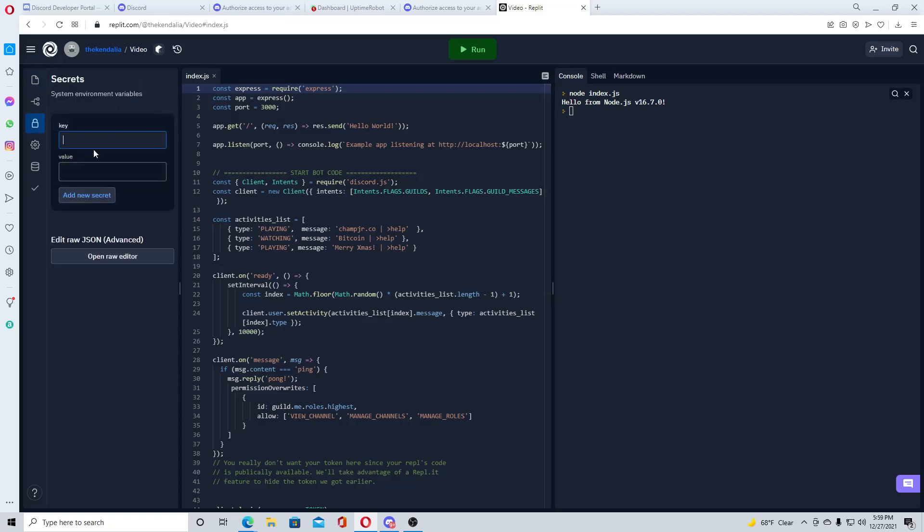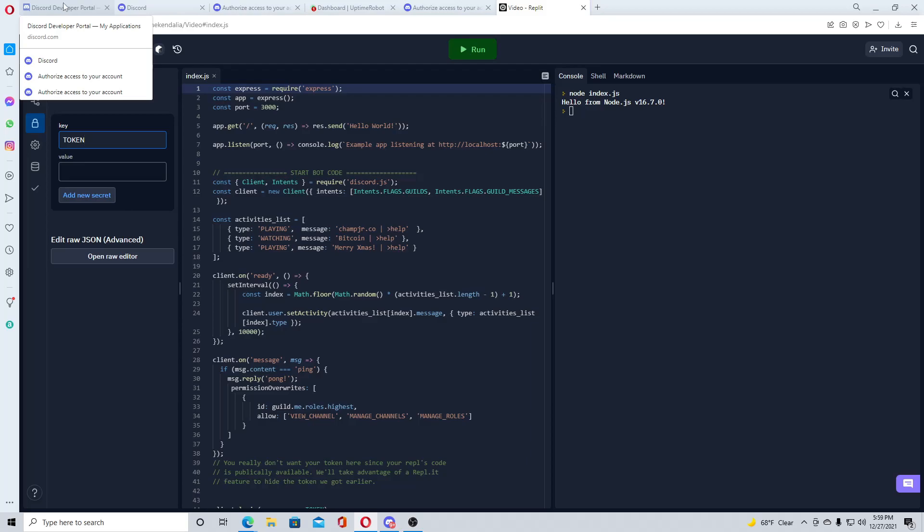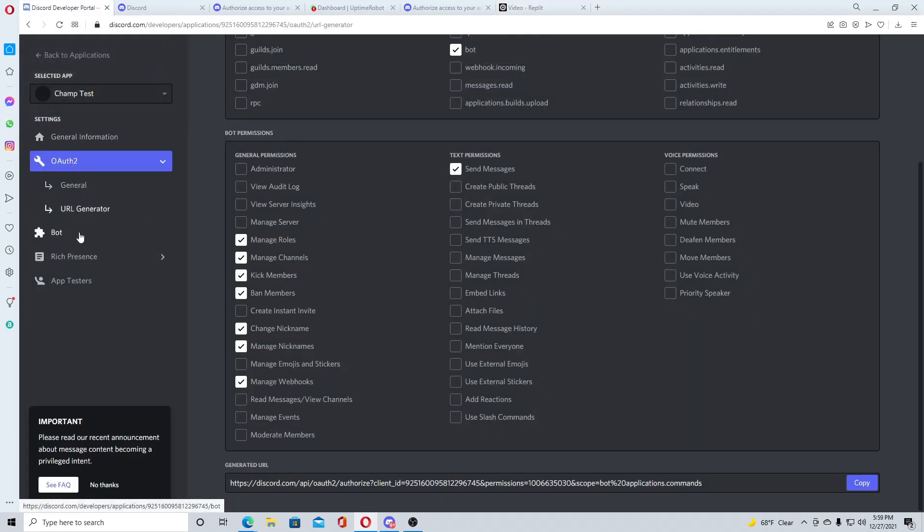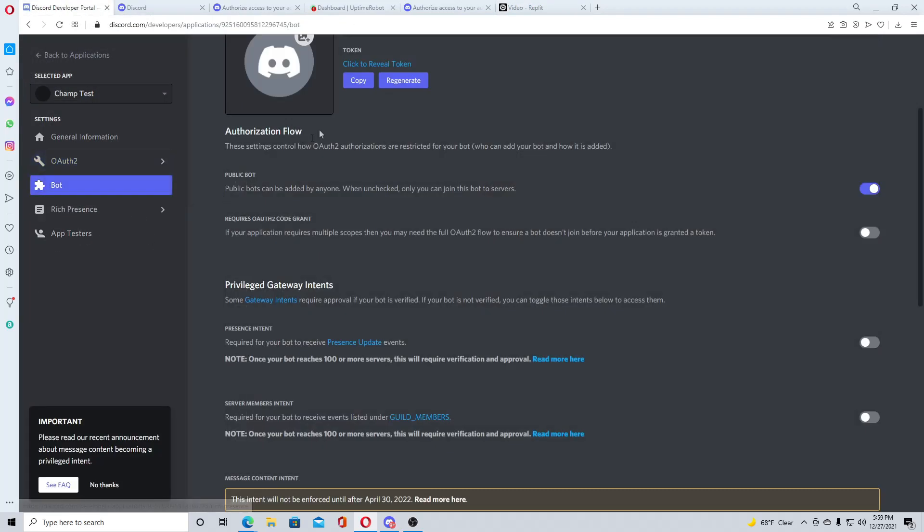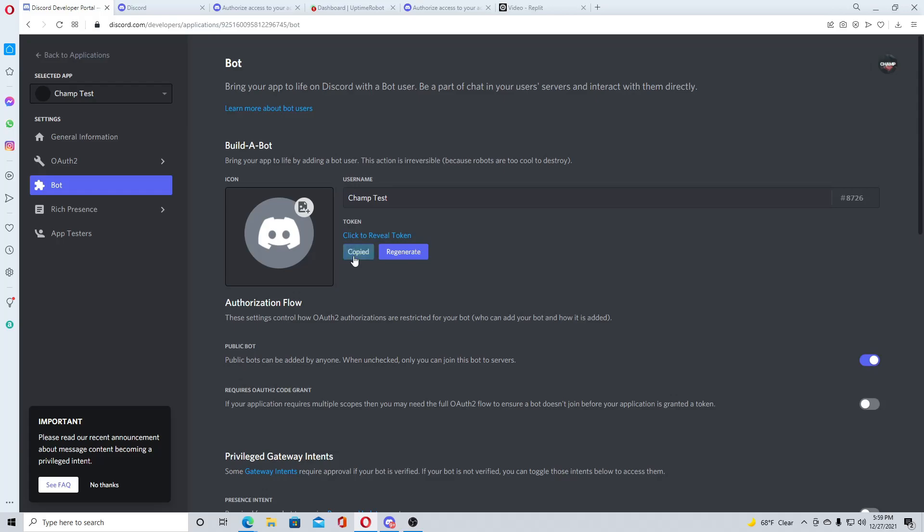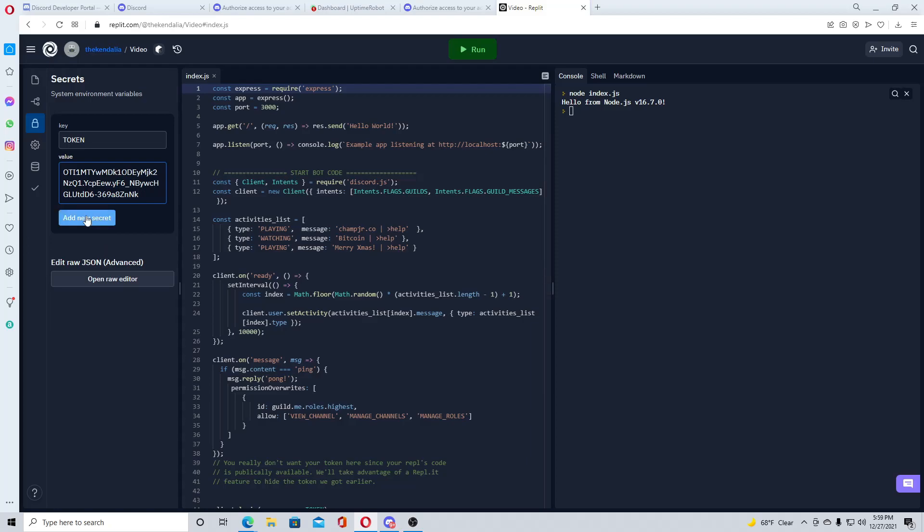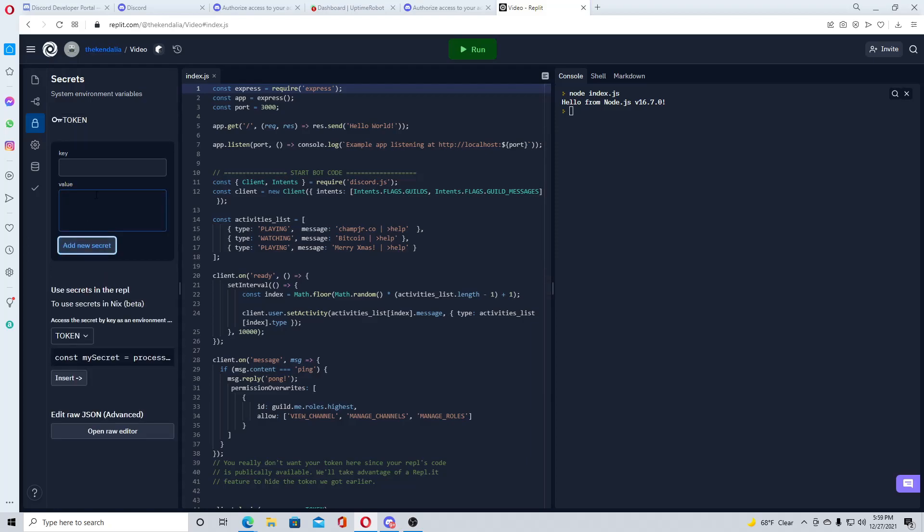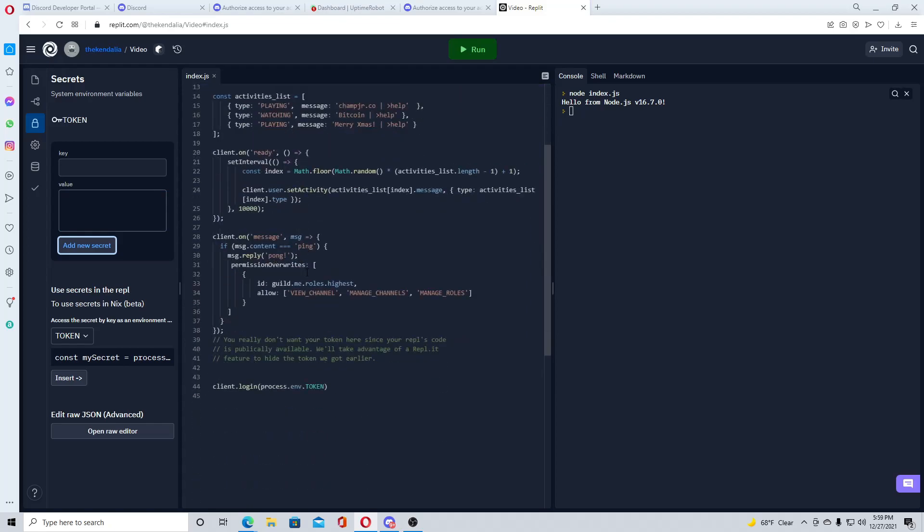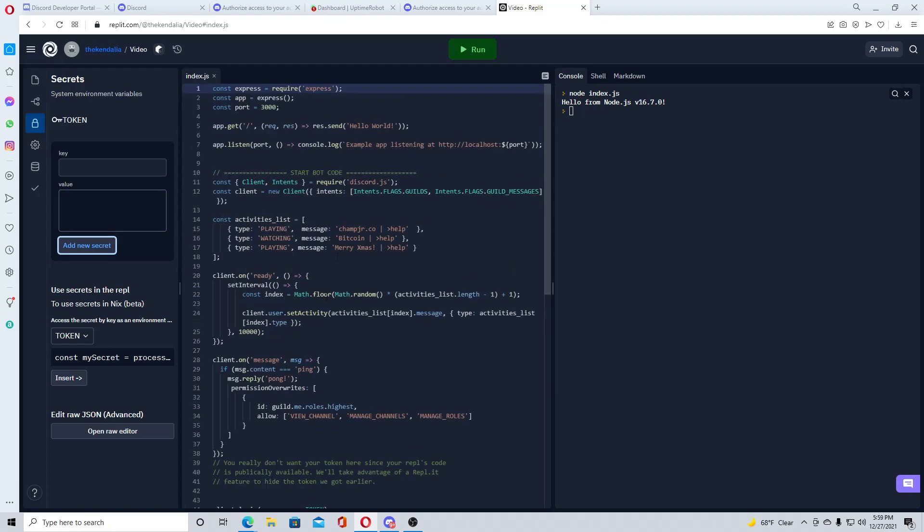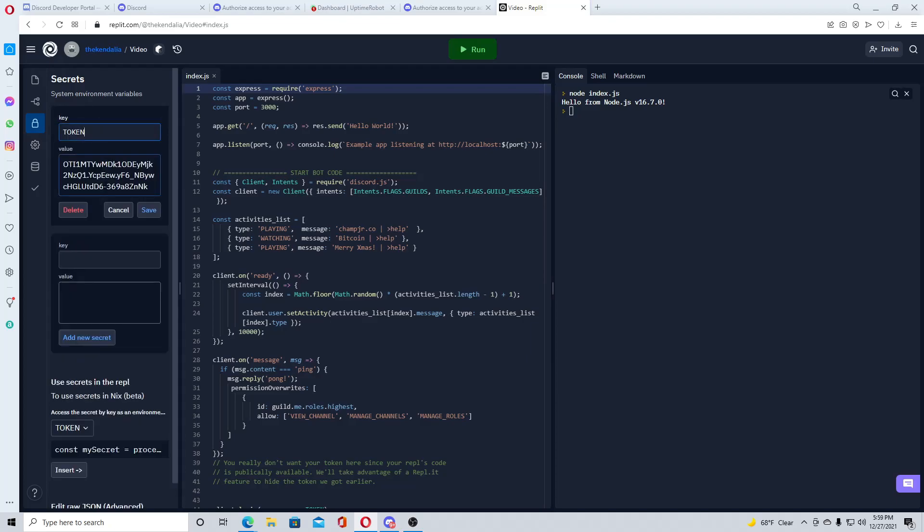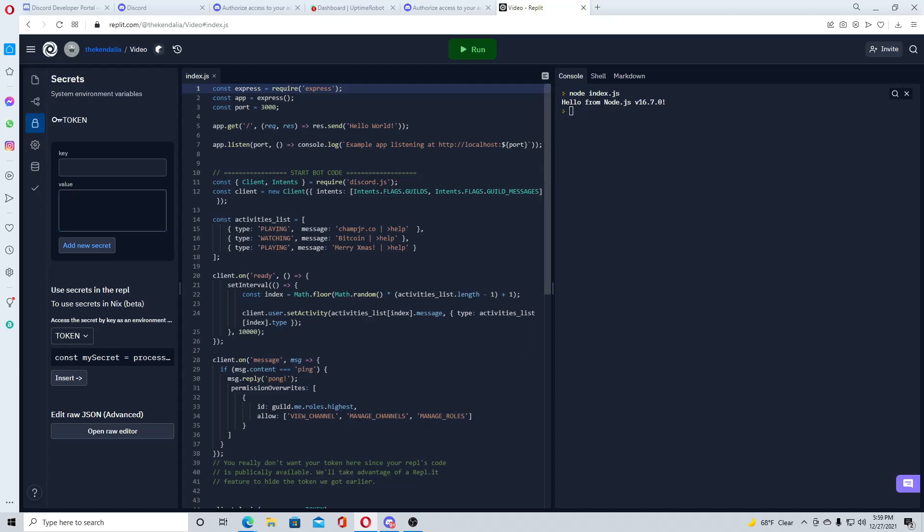Now all you need to do is go to secrets, type in token, and that has to be in all caps. Then go back to the Discord developer portal, click on bot, and right here you will copy your token and paste it right here. Make sure if you use Replit for other coding things, make sure you do not put your token in any of the code here because Replit is a public website.